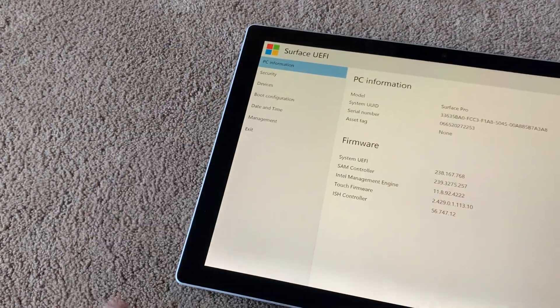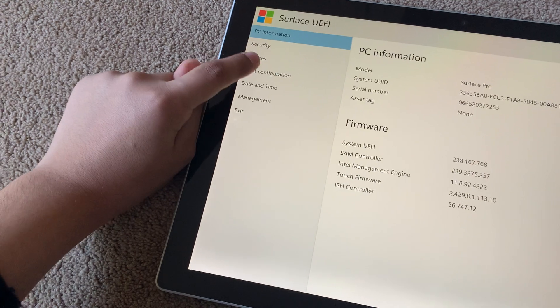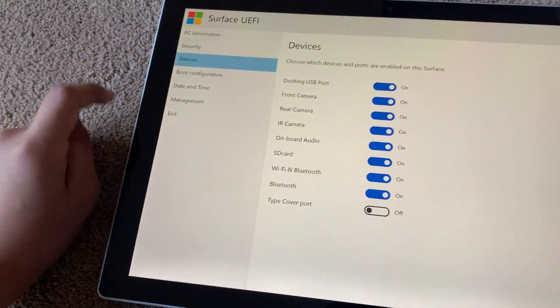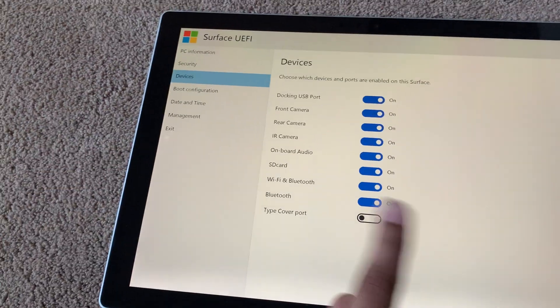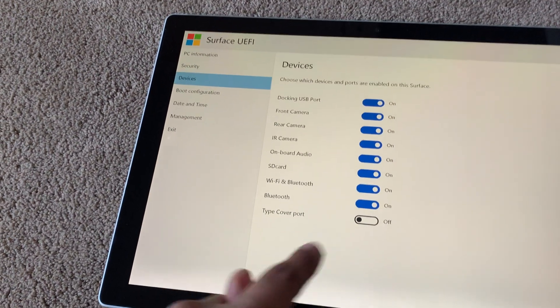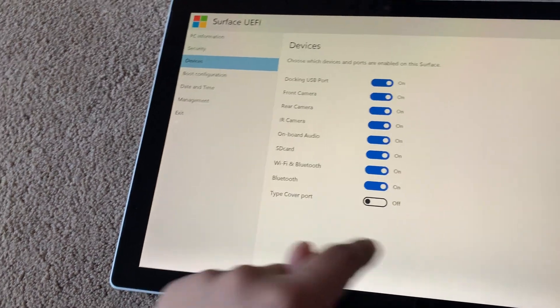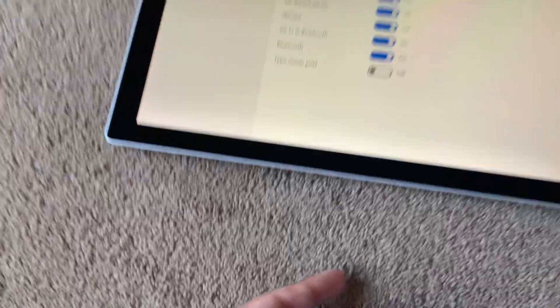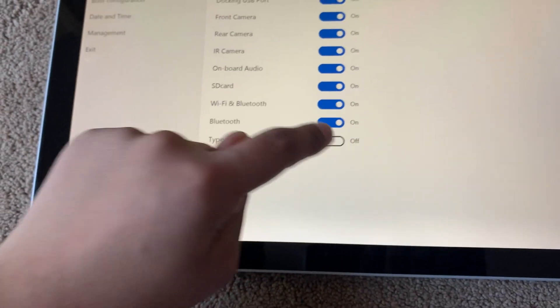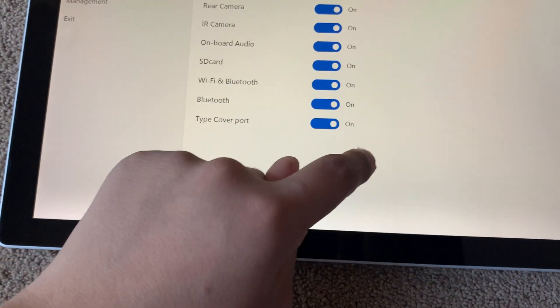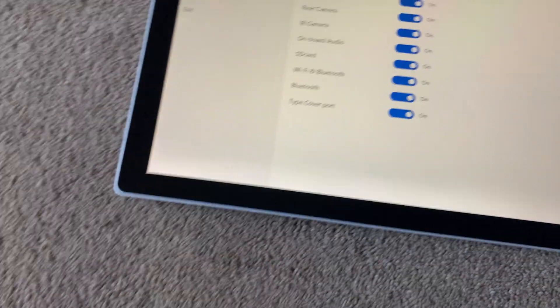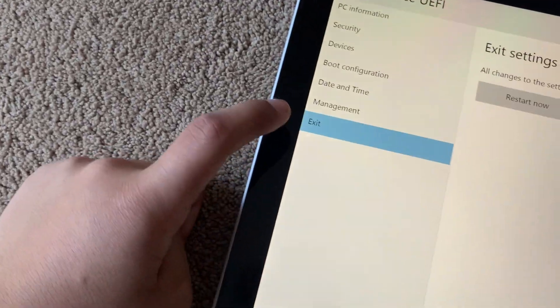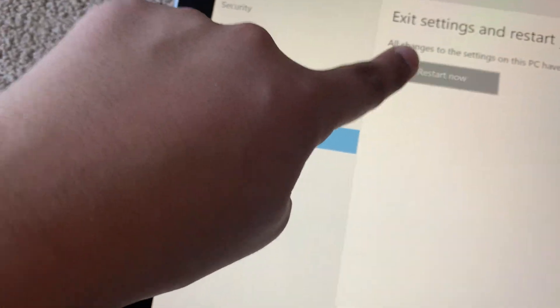And now you can go to devices this time, and as you can see where it says type cover port, this feature is off. So the type cover port at the bottom is completely disabled. So we're just going to turn that on and now we can select exit and then restart now.